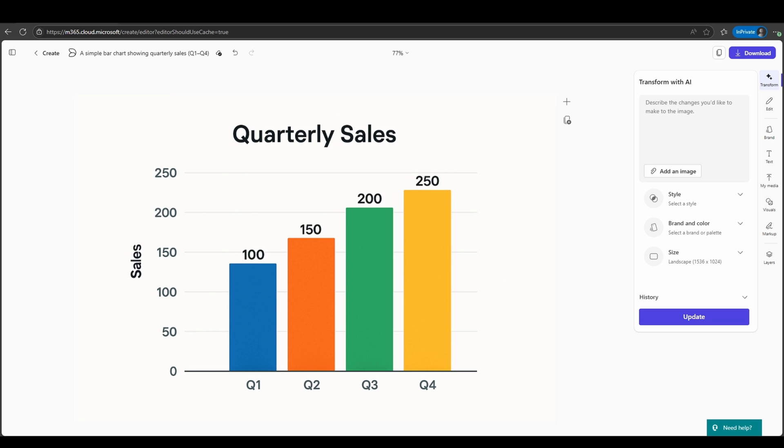Now we see we have a professional infographic with quarterly sales that we can include. I would also say general note: for any imagery like this, I normally wouldn't trust numeric values within the image generation capabilities. I would instead recommend you leverage code interpreter that's built into the business and the web chat based experience in order to generate Python code and have those visualizations provided back to you.